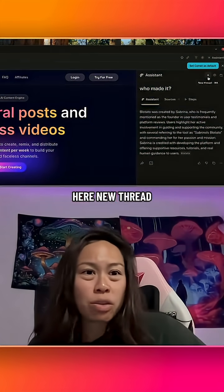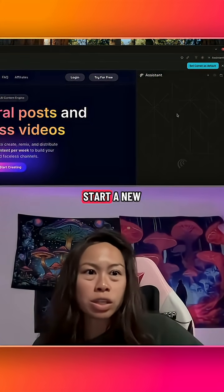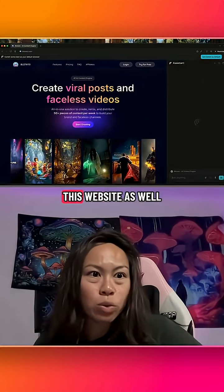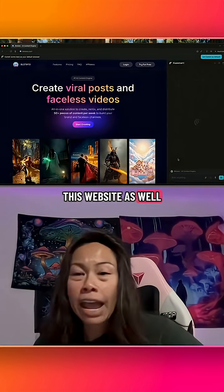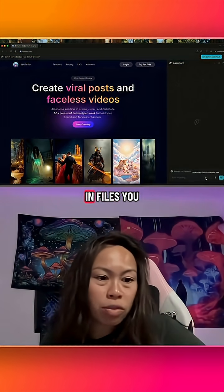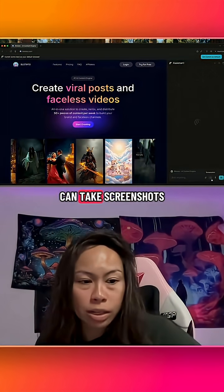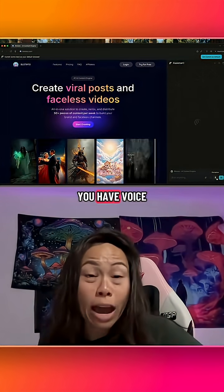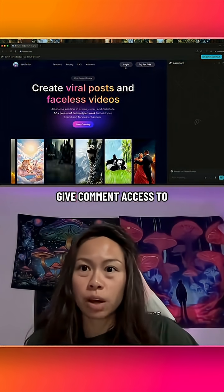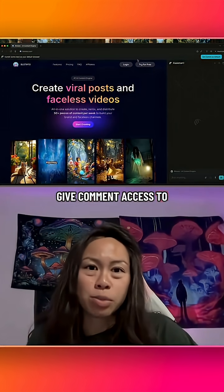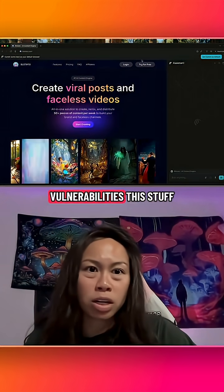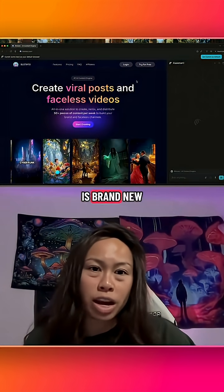Click 'New Thread' up here if you want to start a new conversation, and it's going to be looking at this website as well. Just like normal Perplexity, you can drop in files, take screenshots, and use voice mode. Again, be careful with what accounts you give Comet access to because there could still be security vulnerabilities — this stuff is brand new.